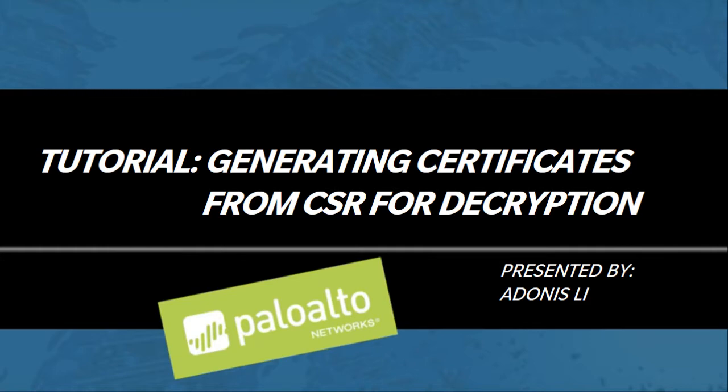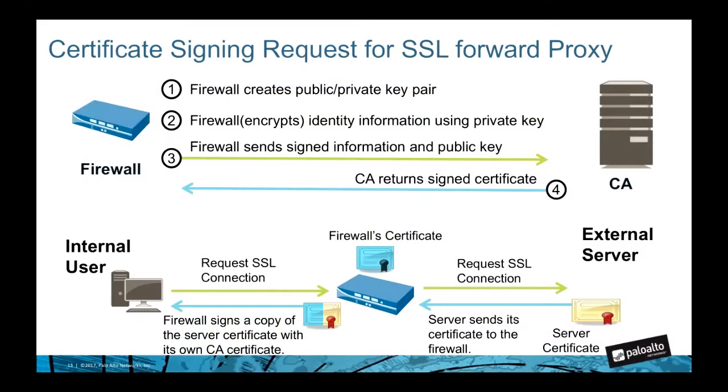In this demonstration, we will have a VM firewall that is going to generate a key pair to a Microsoft CA.